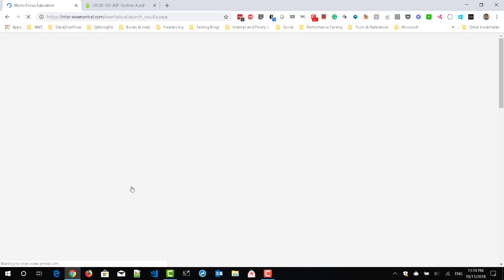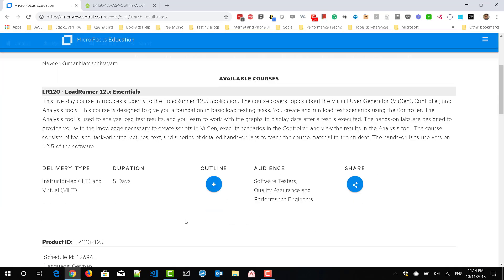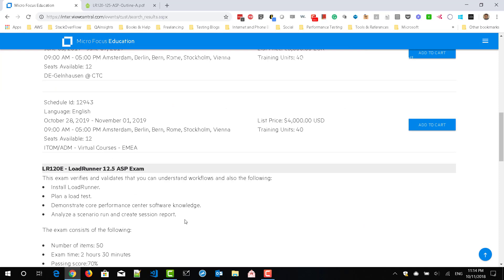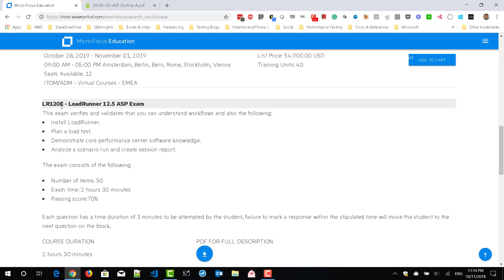So if you just go to the next page, you can see LoadRunner certification.